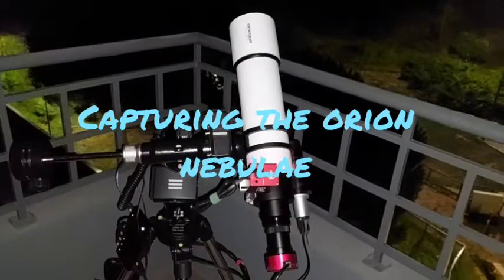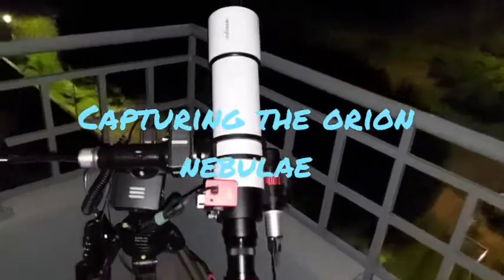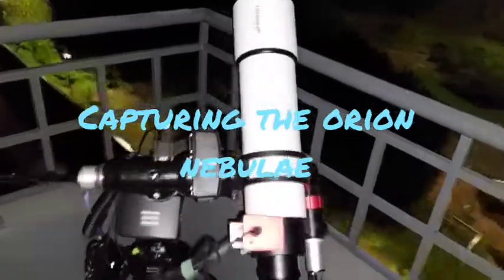Hello guys, I'm going to show you how I capture the Orion Nebula.